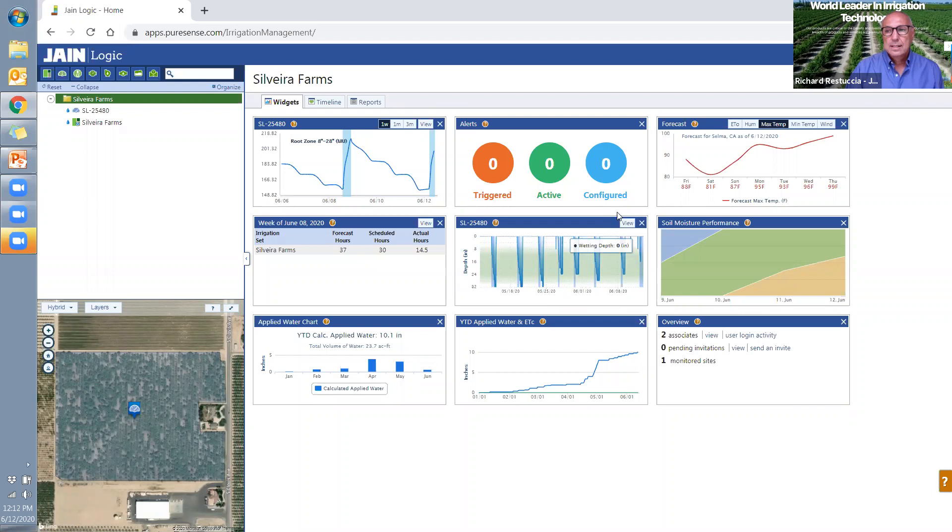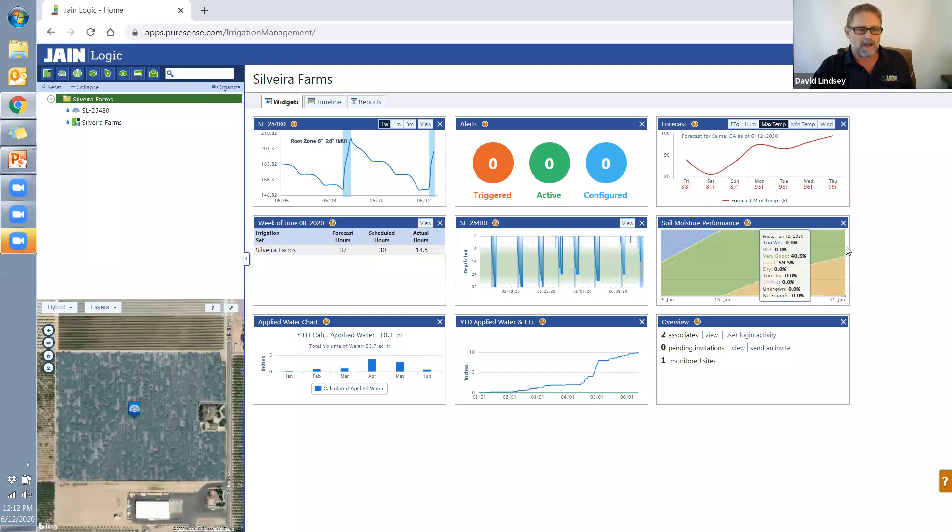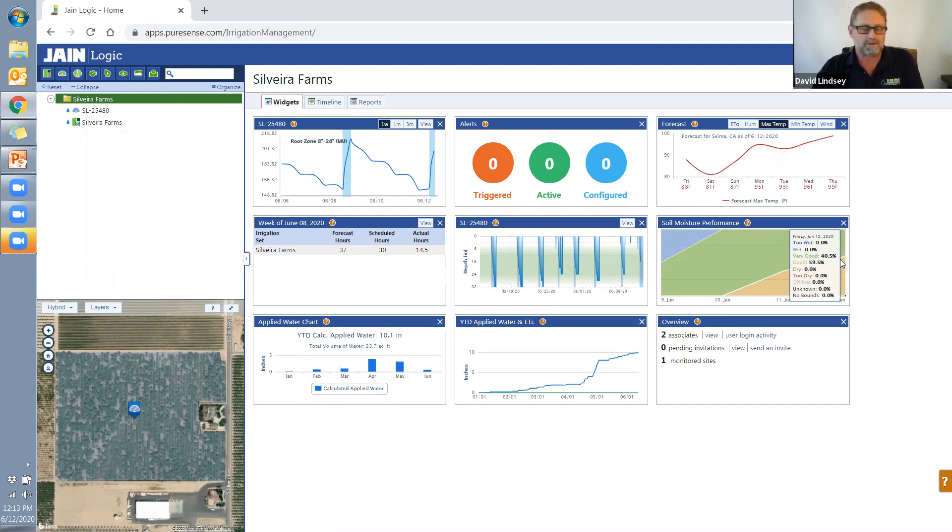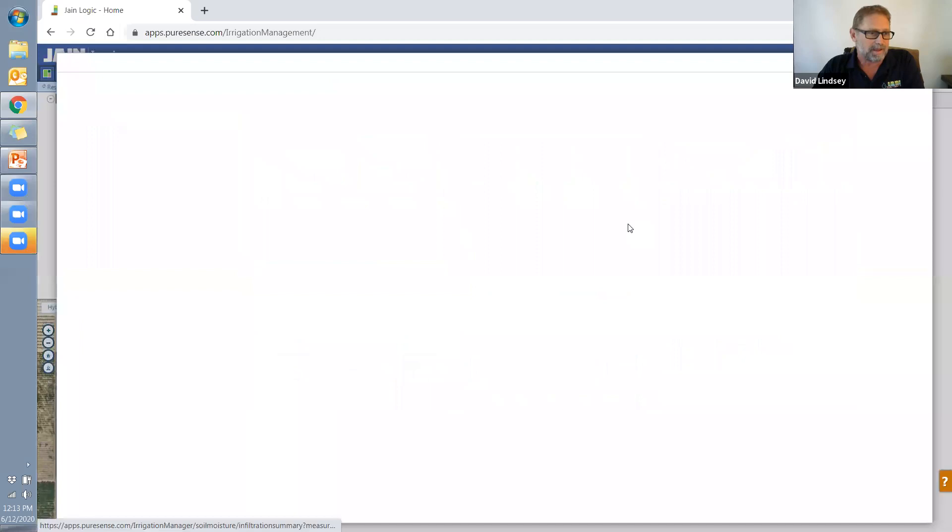The soil moisture performance widget will show that as well. You would actually see the increase of good or very good. So here's today. We're looking at 40.5% is very good. 59.5% is good. We have zero dry and below. And then nothing too wet. So this guy is really irrigating good. And we want to keep it like that.